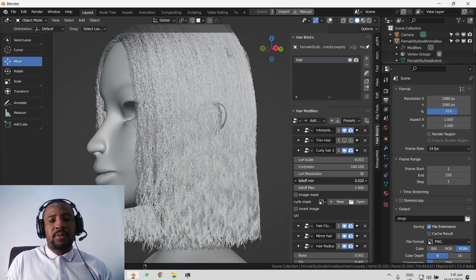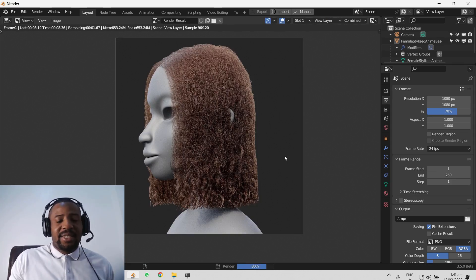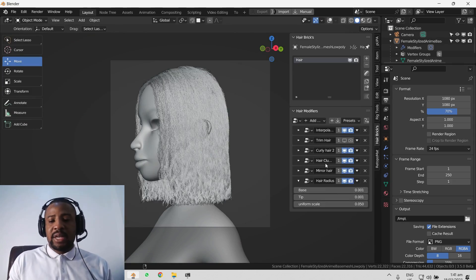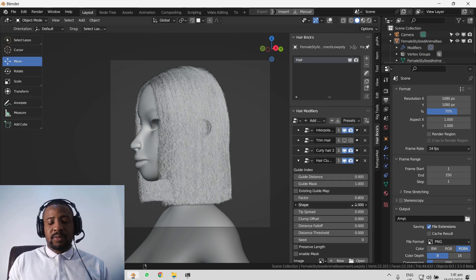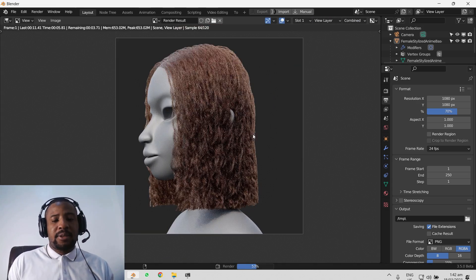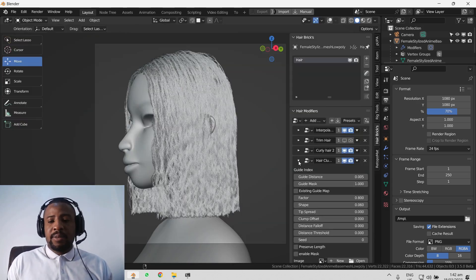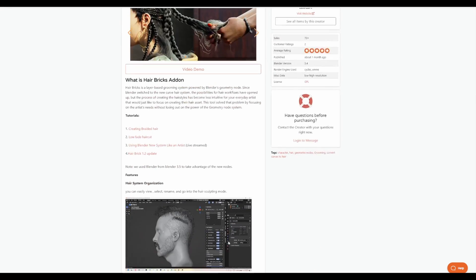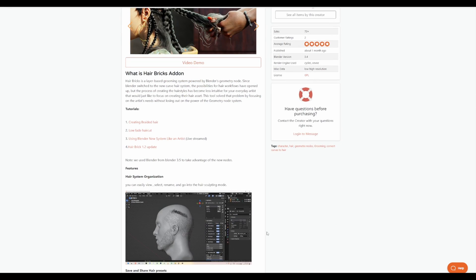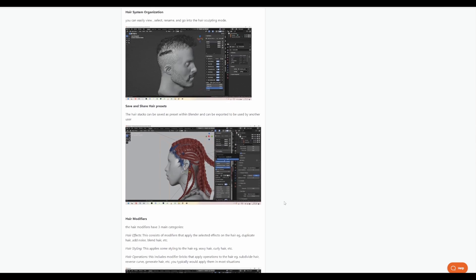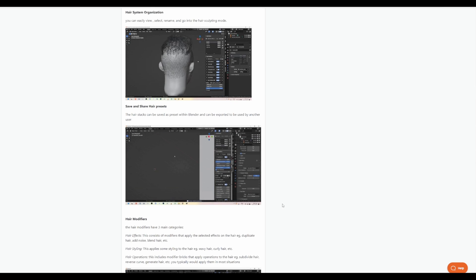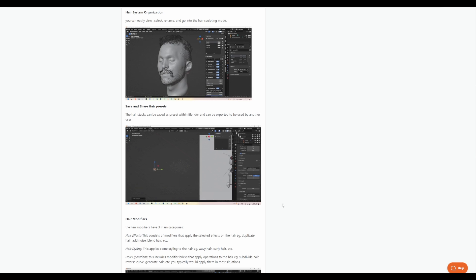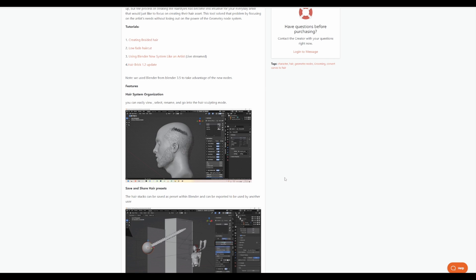If you're thinking about creating hair or working with a layer-based set of tools that you can use to create hair in Blender with the brand new geometry node tools, then you might want to explore HairBricks. HairBricks from LouiseArt is a layer-based grooming system powered by Blender's geometry node that simply allows you to layer different types of hair and create the kind of hairstyle that you want. With layers, it's super easy for you to control, sculpt and also manage the hair that you're creating.